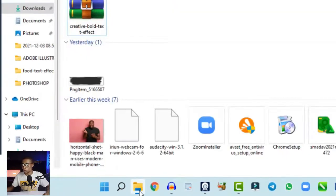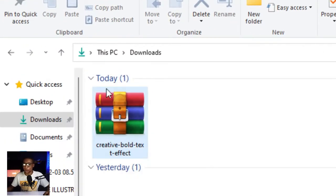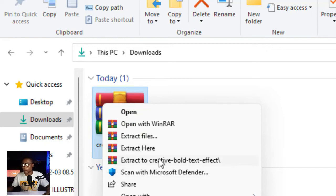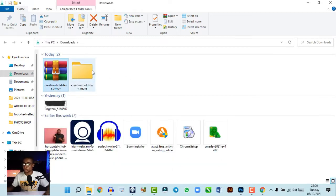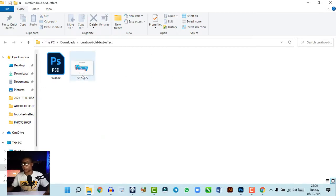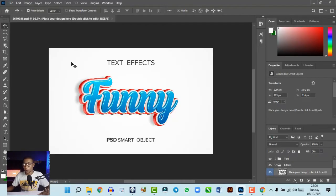Once the download is done, go to your downloads folder and you'll see a ZIP file. Right-click and click 'Extract to' the folder. Once extraction is done, open the extracted folder and open the Photoshop file. The file opens up in Photoshop just like this, and it is editable.